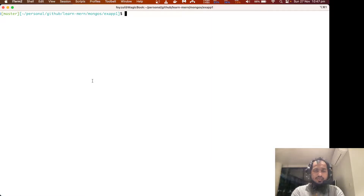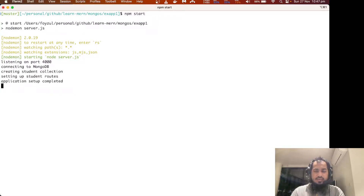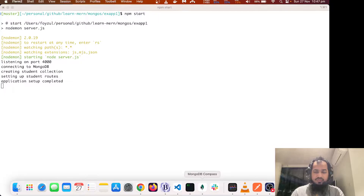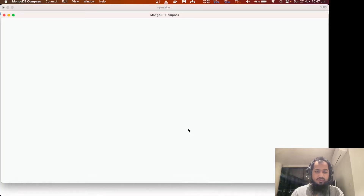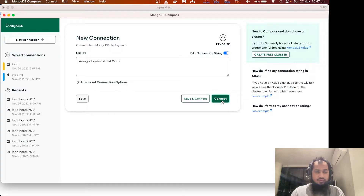So I will run it. All good. Creating student collection. Then when I put some code into the database, I will start to go in.